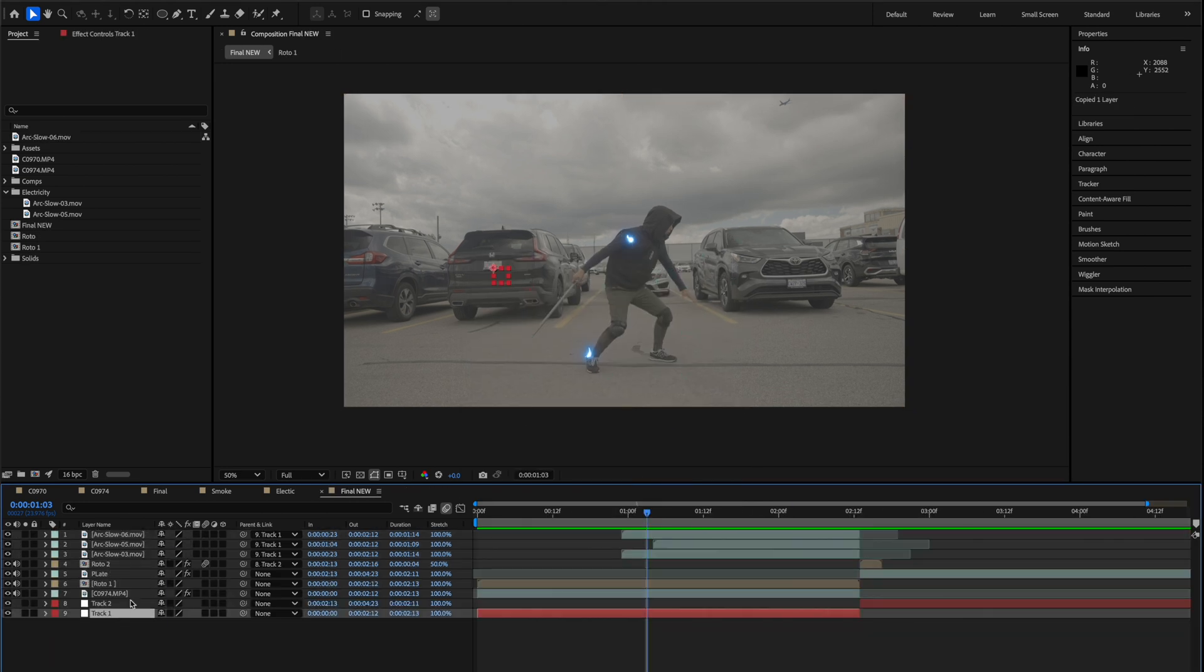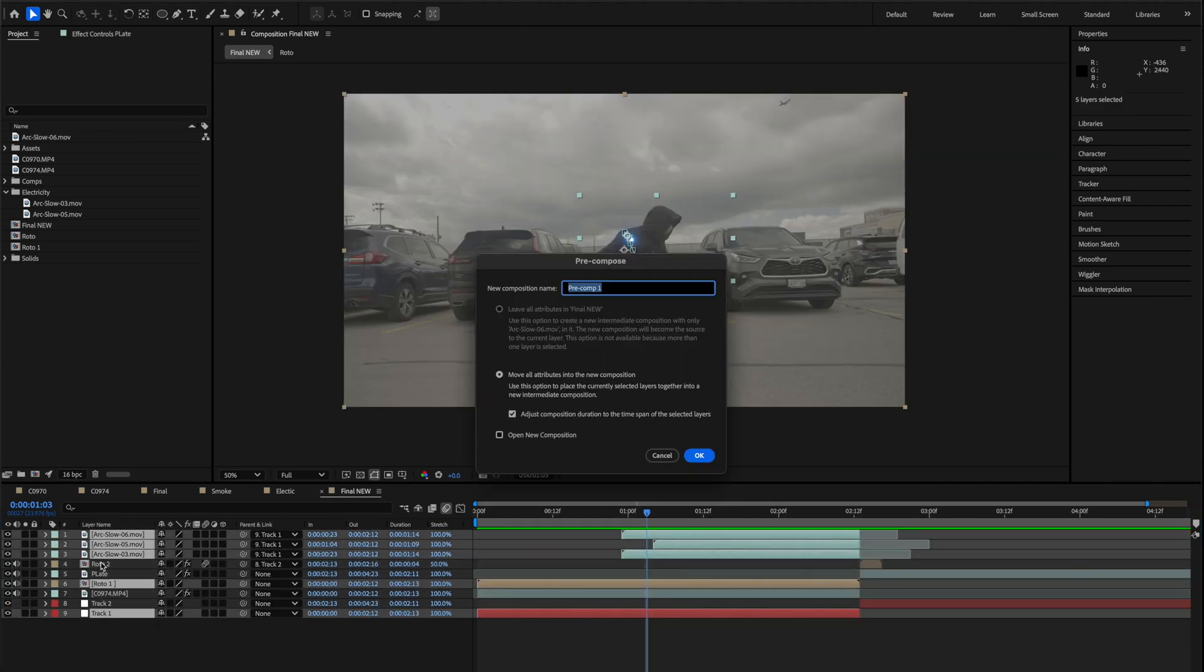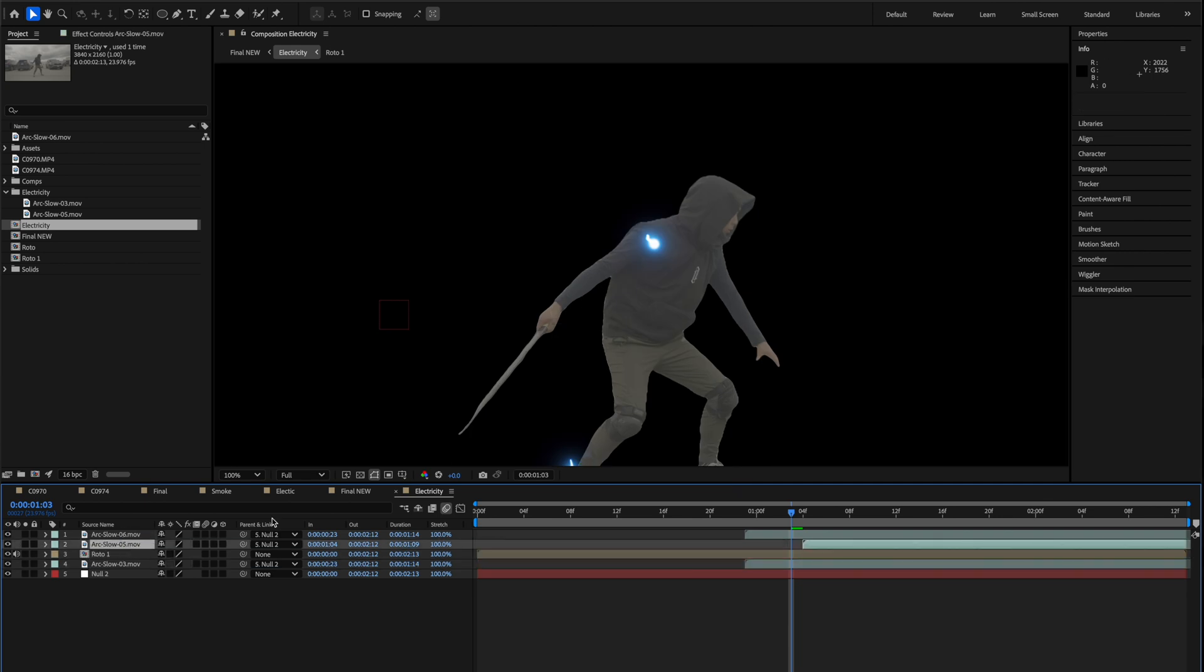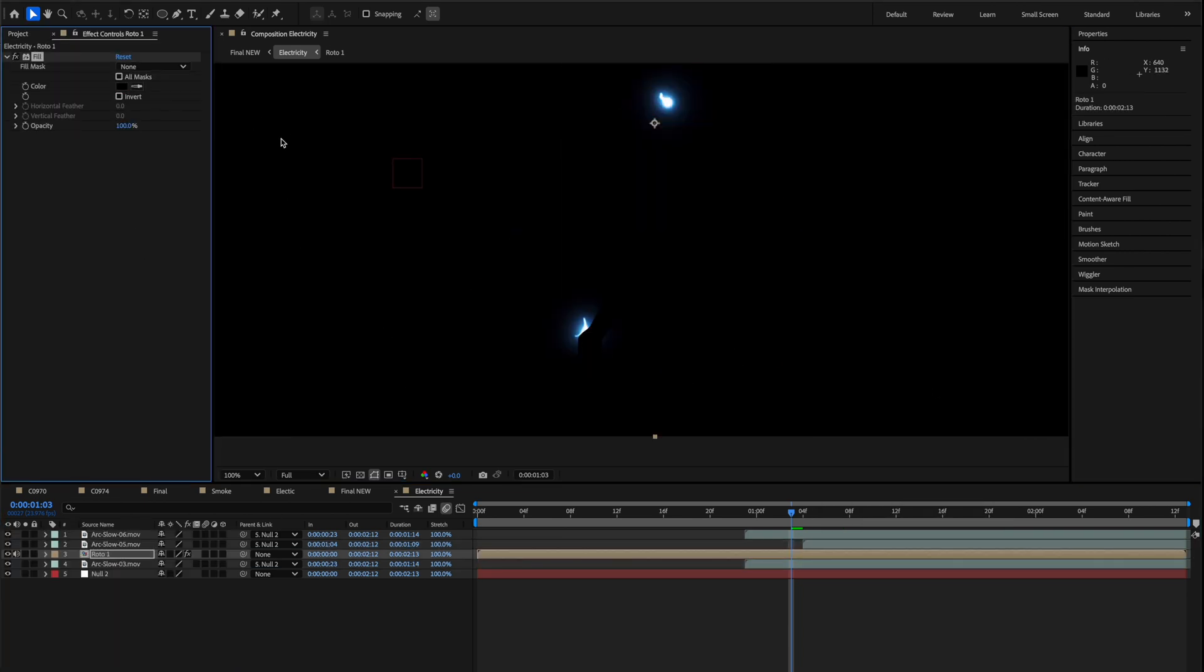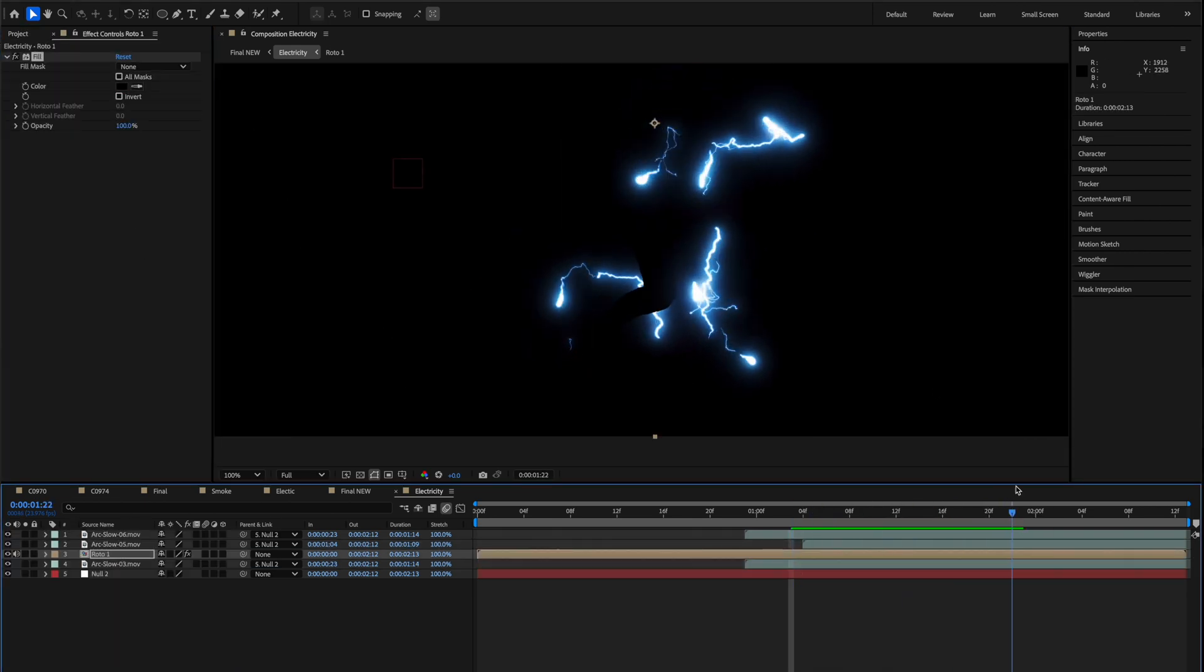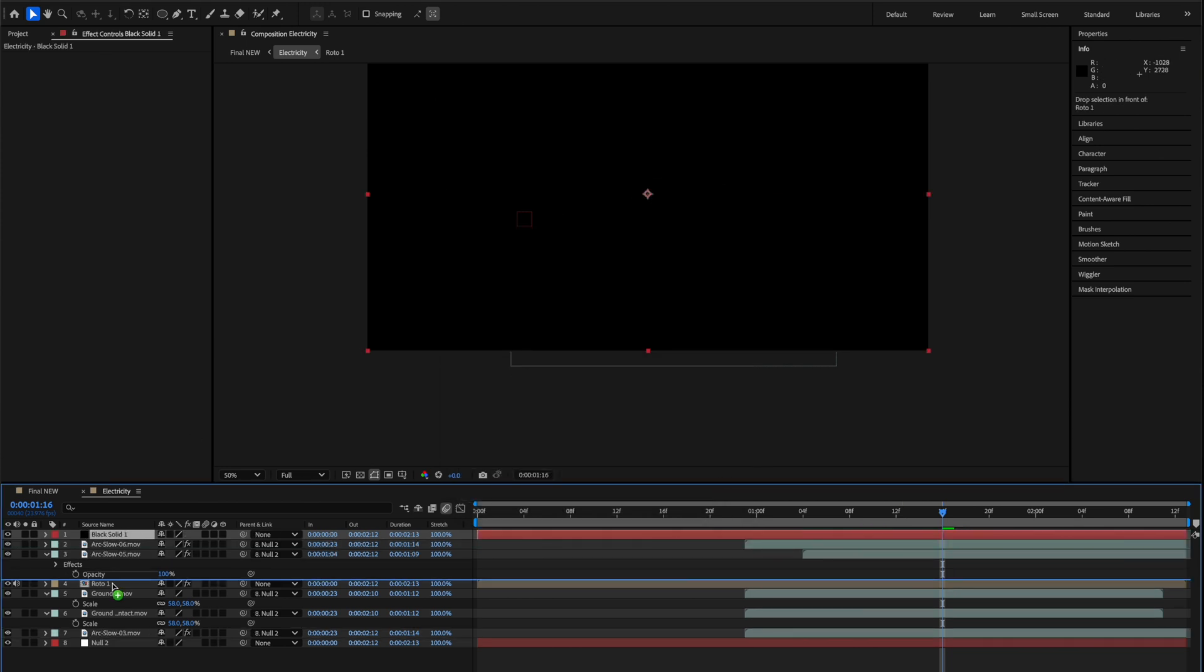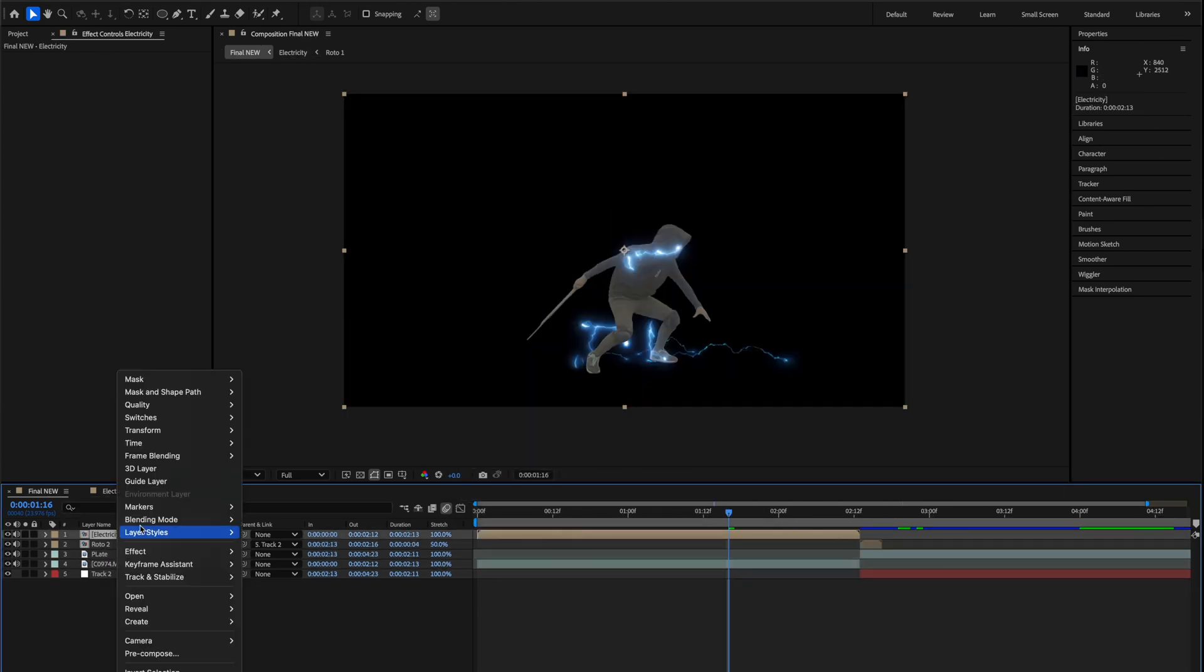When you're done all that, take all of your assets and pre-comp them together with the rotoscope layer inside of there. Then I want you to take the rotoscope layer and add a fill effect and turn it black. The next thing you're going to do is add a black solid and then you're going to put it at the bottom of the whole composition.